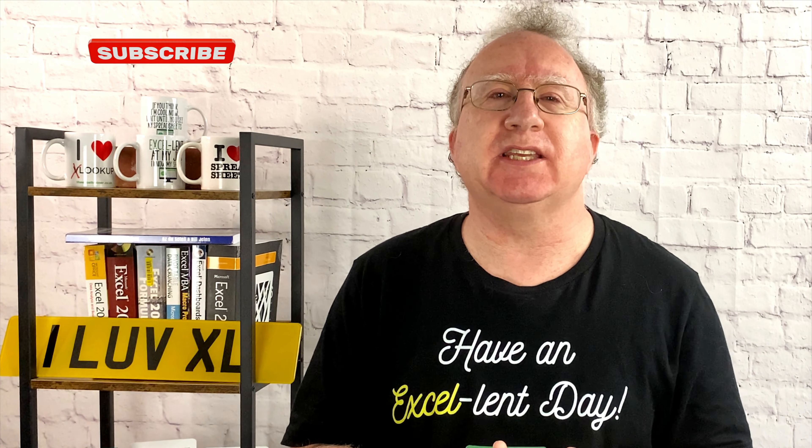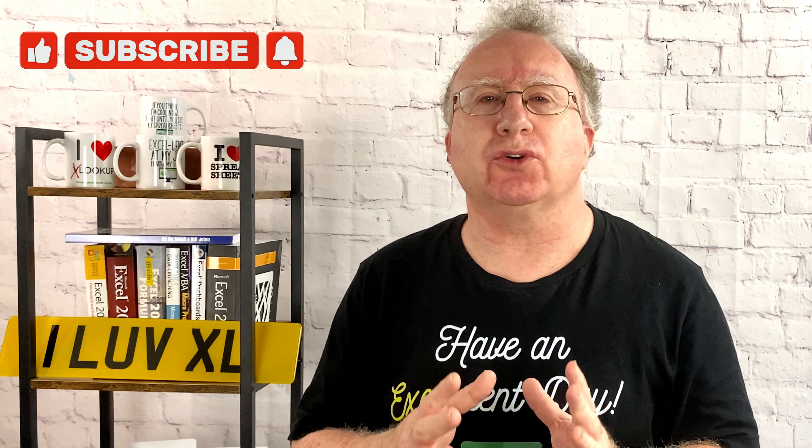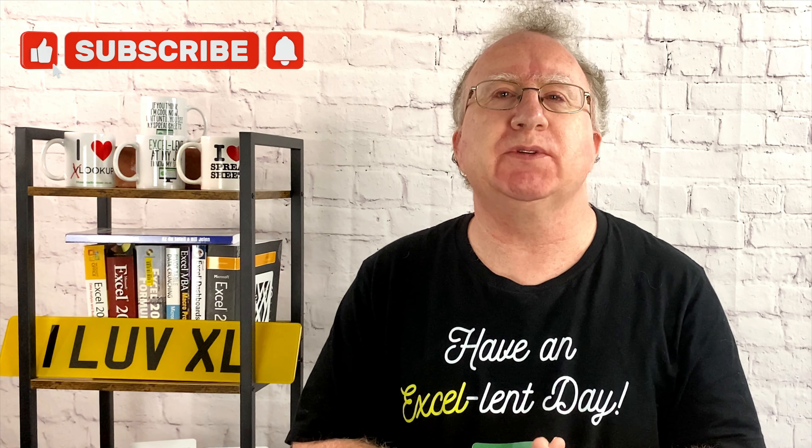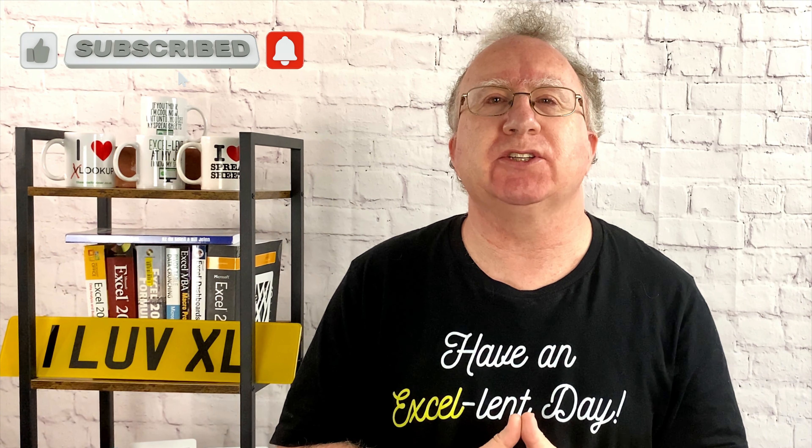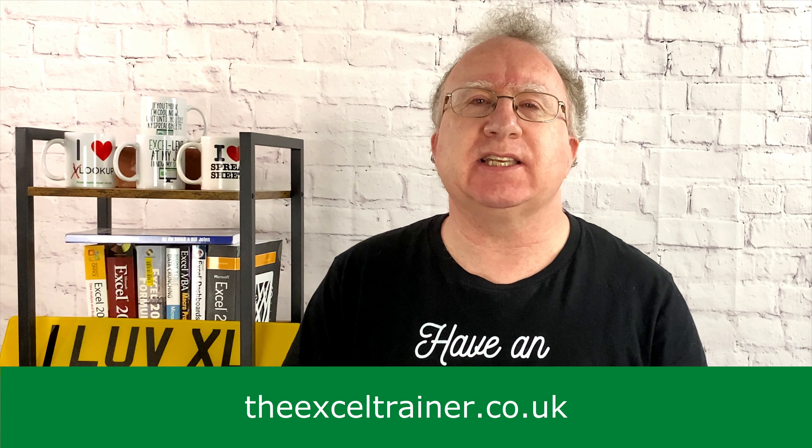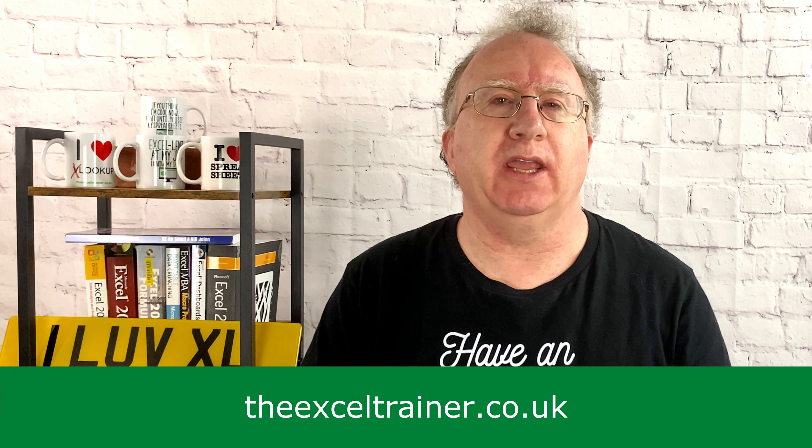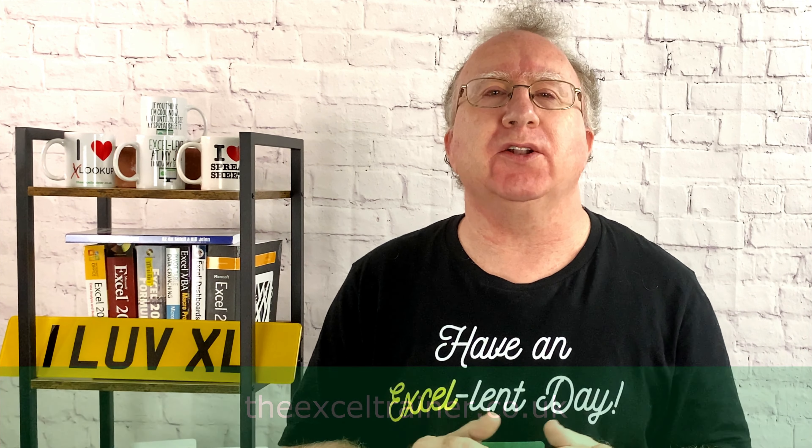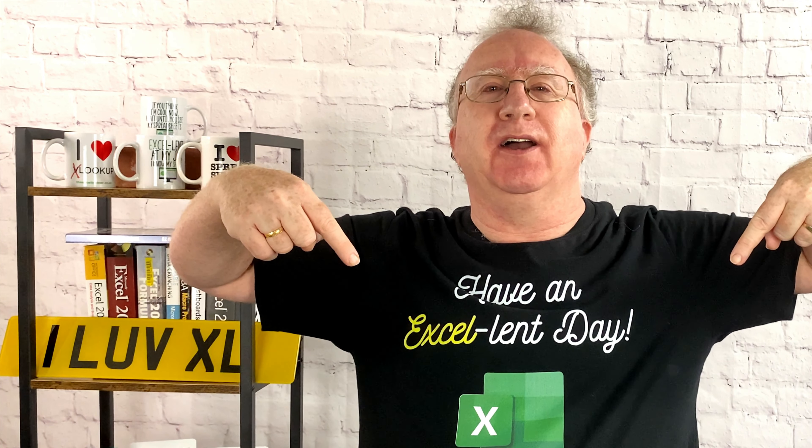Well, I hope you found that video useful. If you did, please give it a like. And if you're not already subscribed, please consider subscribing to the channel. If you'd like to keep up to date with what I'm up to, why not sign up to my weekly newsletter, which you can do at thexltrainer.co.uk. But until the next time, have an excellent day.